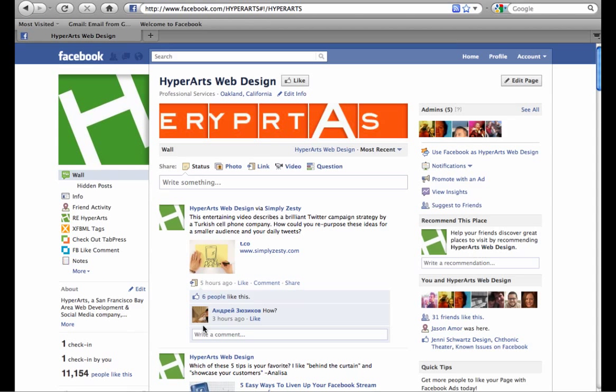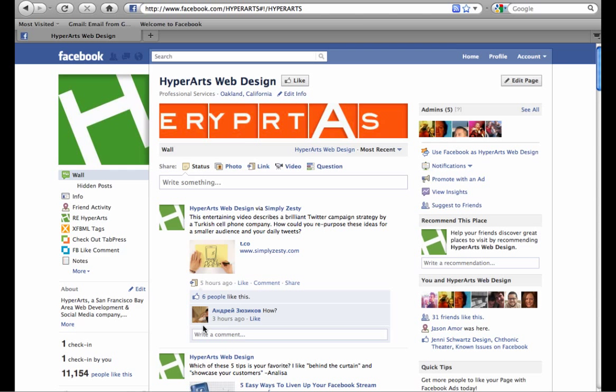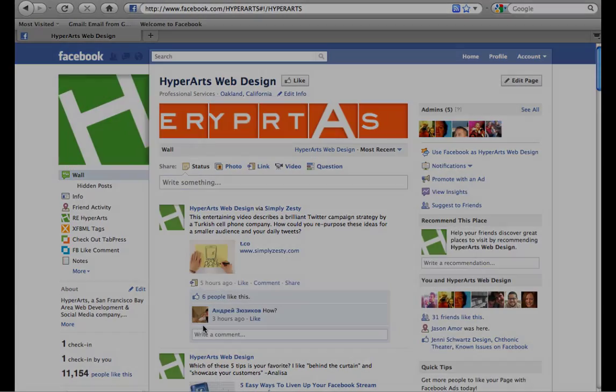I hope this tutorial has been helpful and I hope you find new and interesting ways to use this Facebook feature on your own page. Feel free to leave comments, questions, and ideas on our Facebook page. If you want more tutorials, tips, news about Facebook, and other interesting marketing ideas, you can visit our blog at hyperarts.com/blog. Thanks for watching.